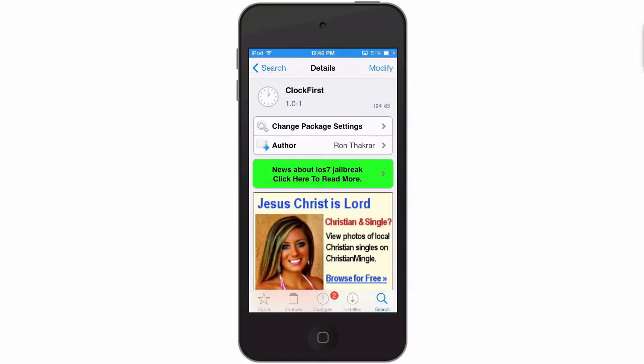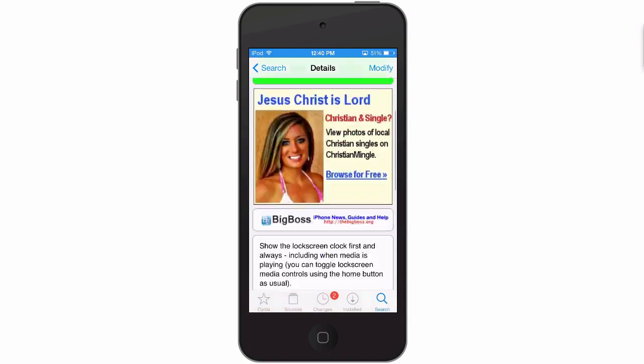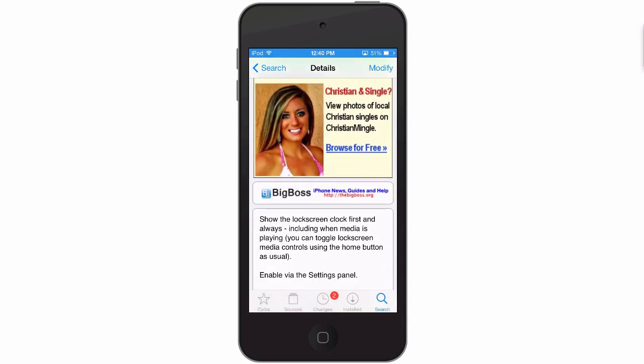Hey YouTube, it's Mitch at ModMyEye.com. Today we're looking at Clock First — this is a free tweak in the BigBoss repo. What it does is show the lock screen clock first, always, even when you have music playing.